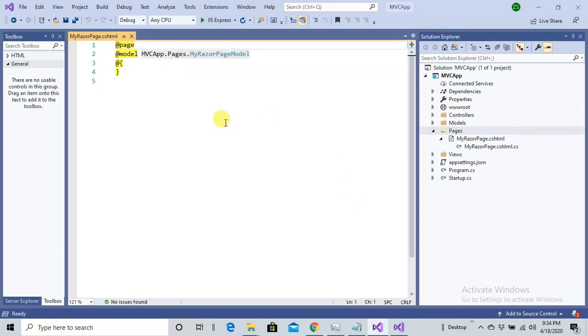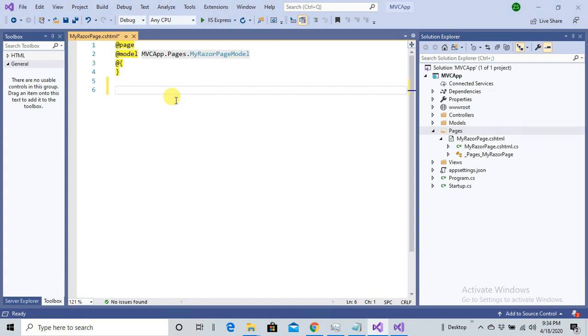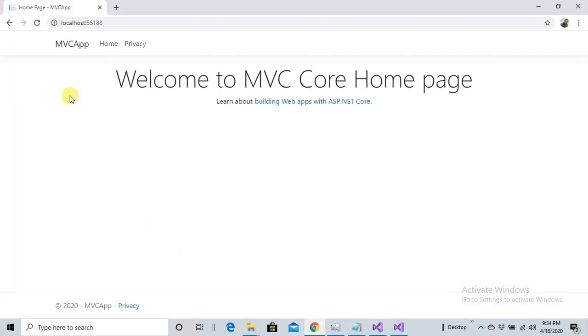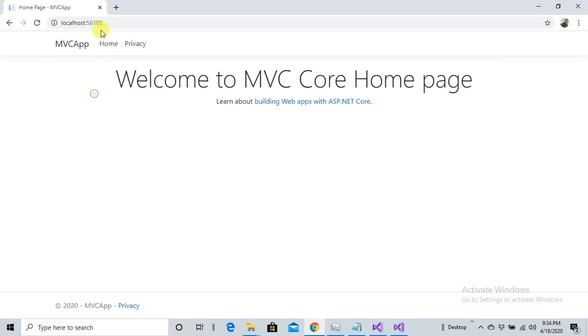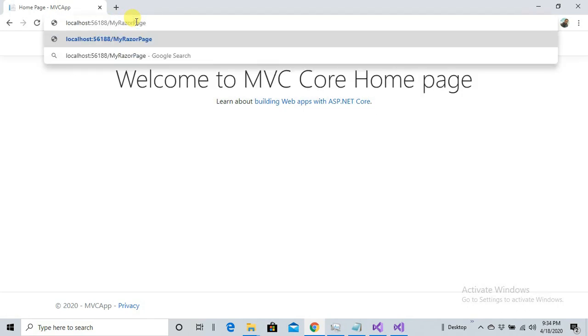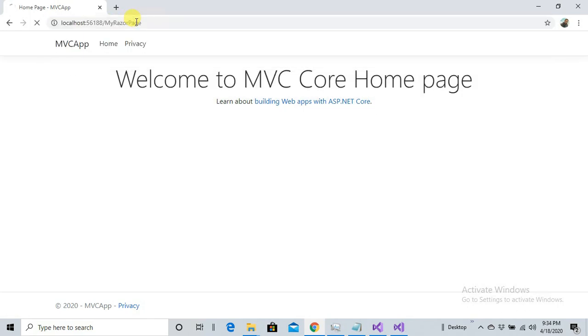There we go. Here I'm just adding Welcome to Razor Page. Just save it. Here my application, MVC application, is running with the layout of default MVC application. I'm just going to get the name MyRazorPage.